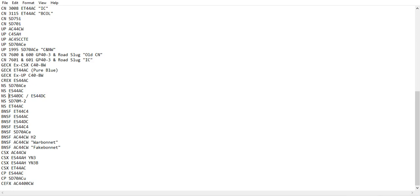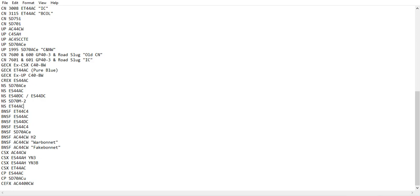I call it the ES44DC, but a lot of people also classify it as the ES40DC, so I'm gonna also put that as one of the options. NS SD70M-2, and the NS ET44AC.